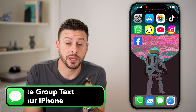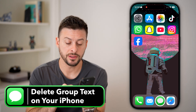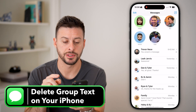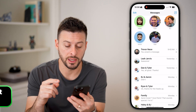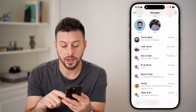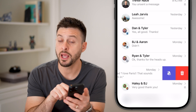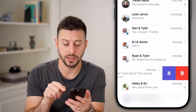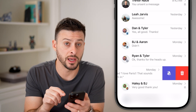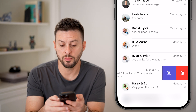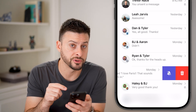Here's how to delete a group text on your iPhone. Let's head into the Messages app. You have two different options to delete it. One is you can just swipe to the left on any group text and hit that trash can icon, and it will delete that specific conversation.